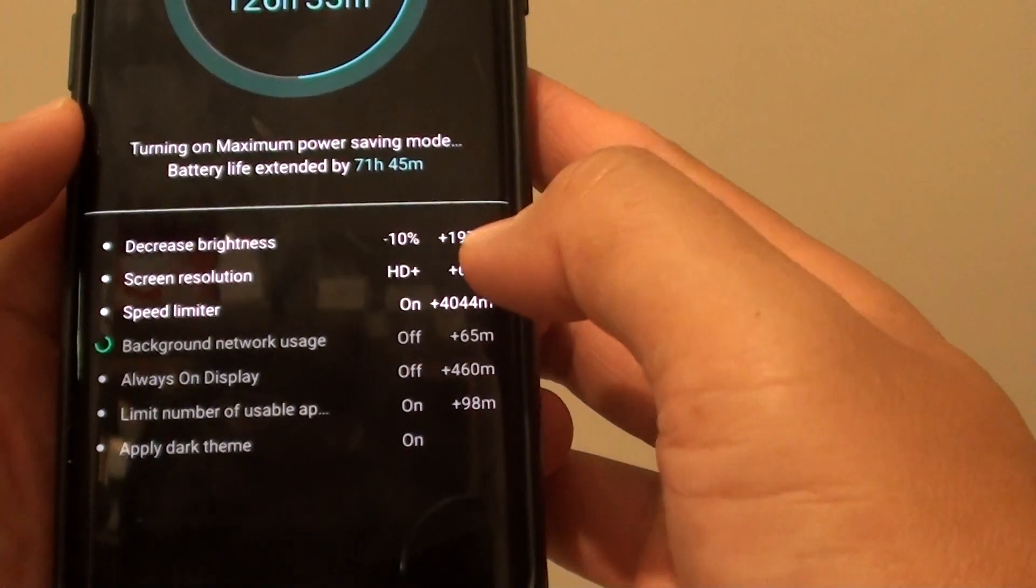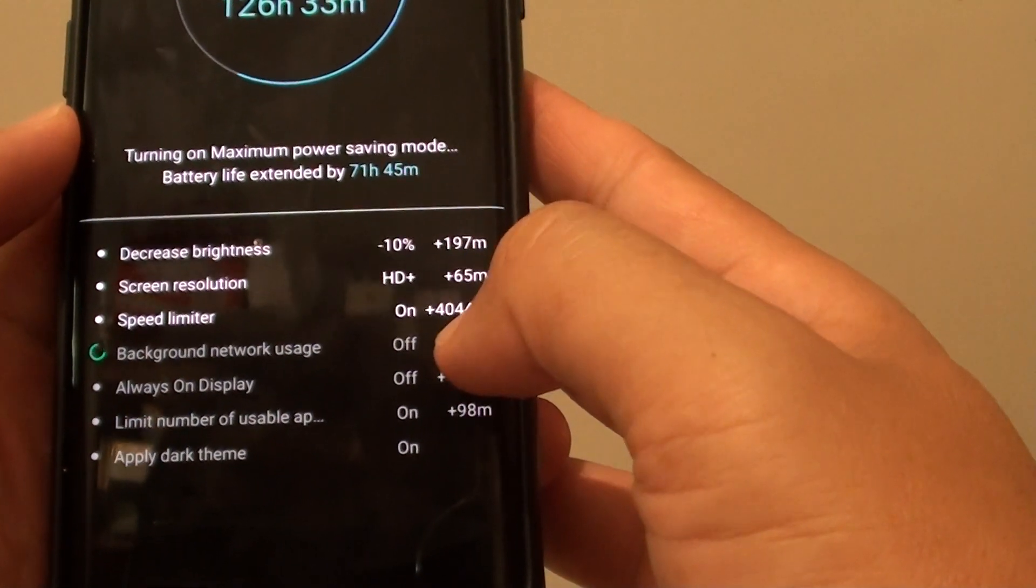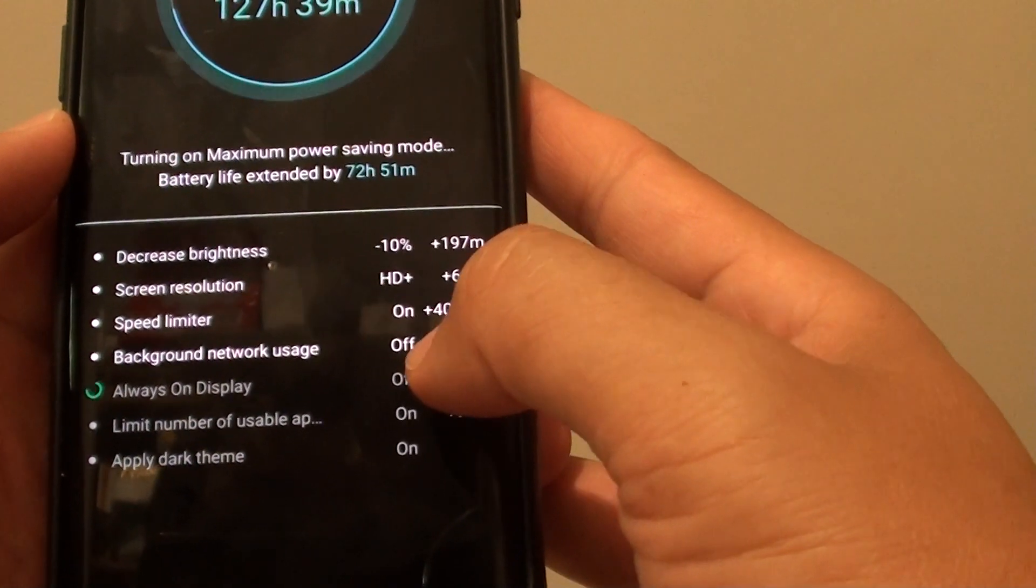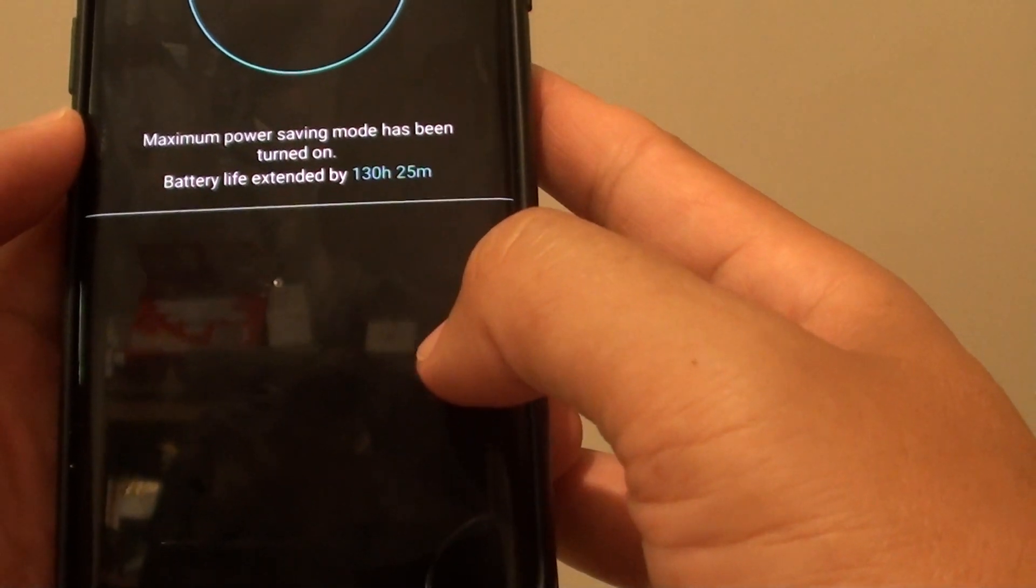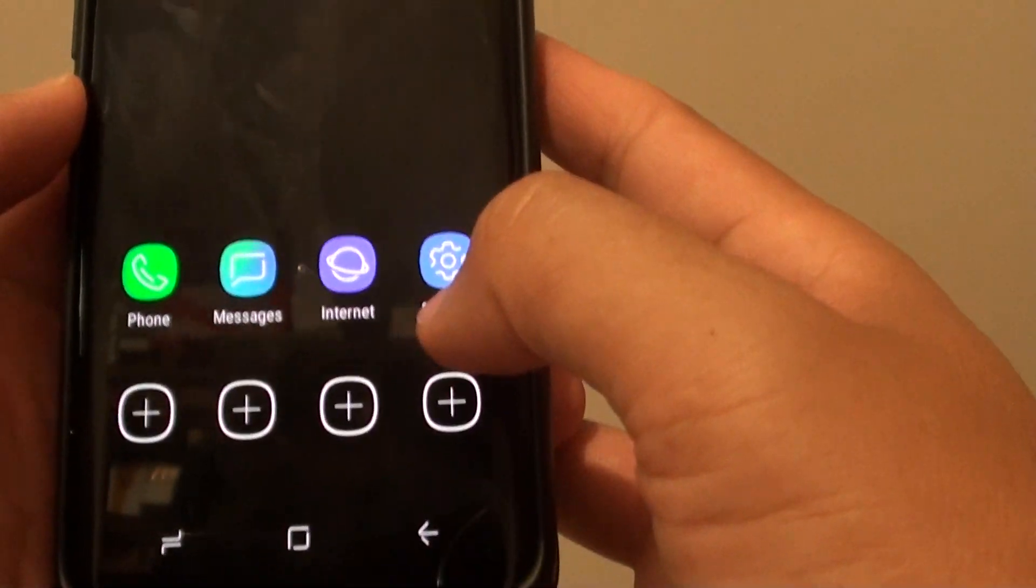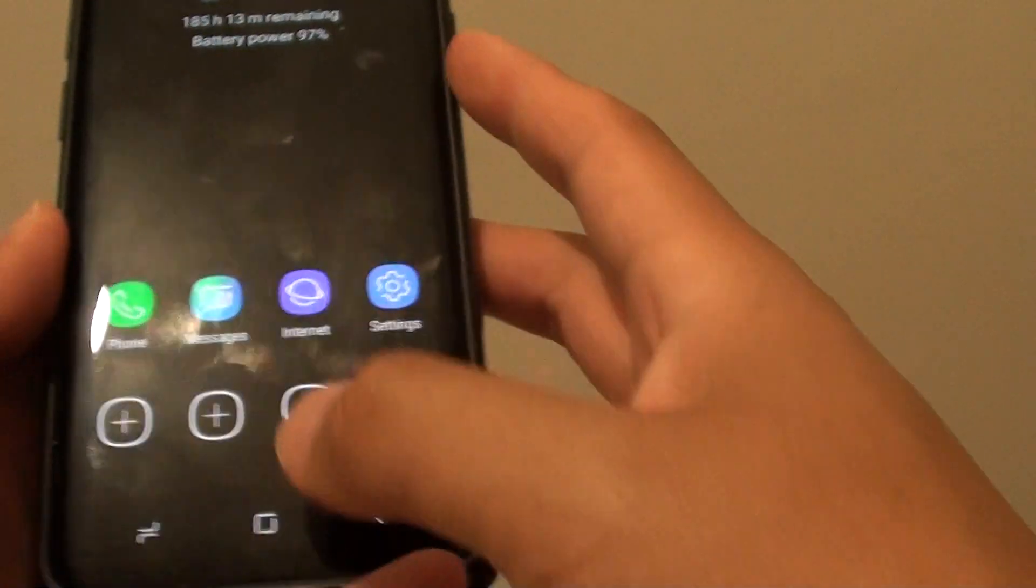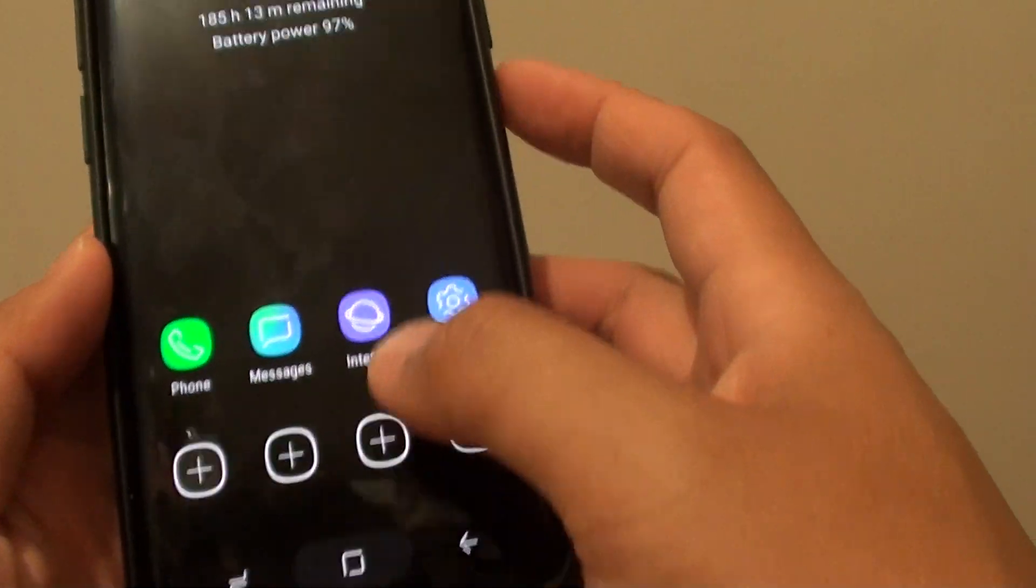Now it is turning a lot of the services off. Background off. Always display off. That is the basics mode.